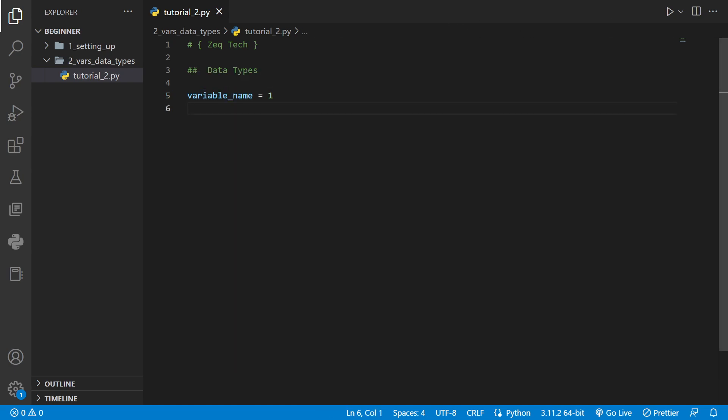Another way to name a variable in Python is using camel case which instead of using underscores you just capitalize the next letter in the variable name.